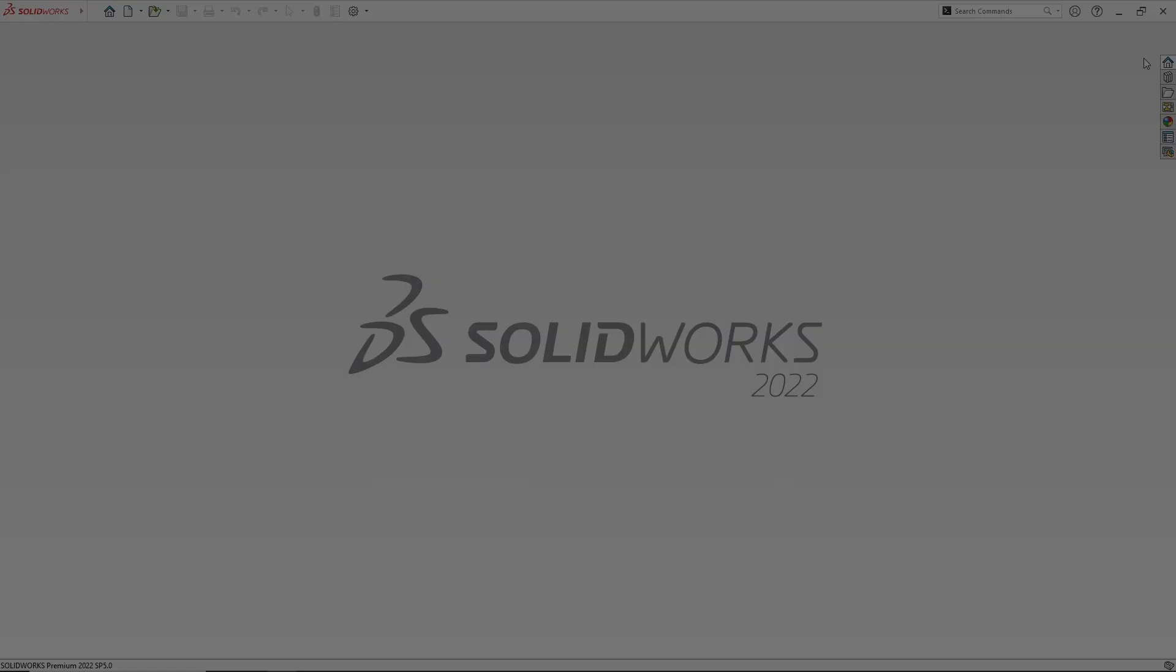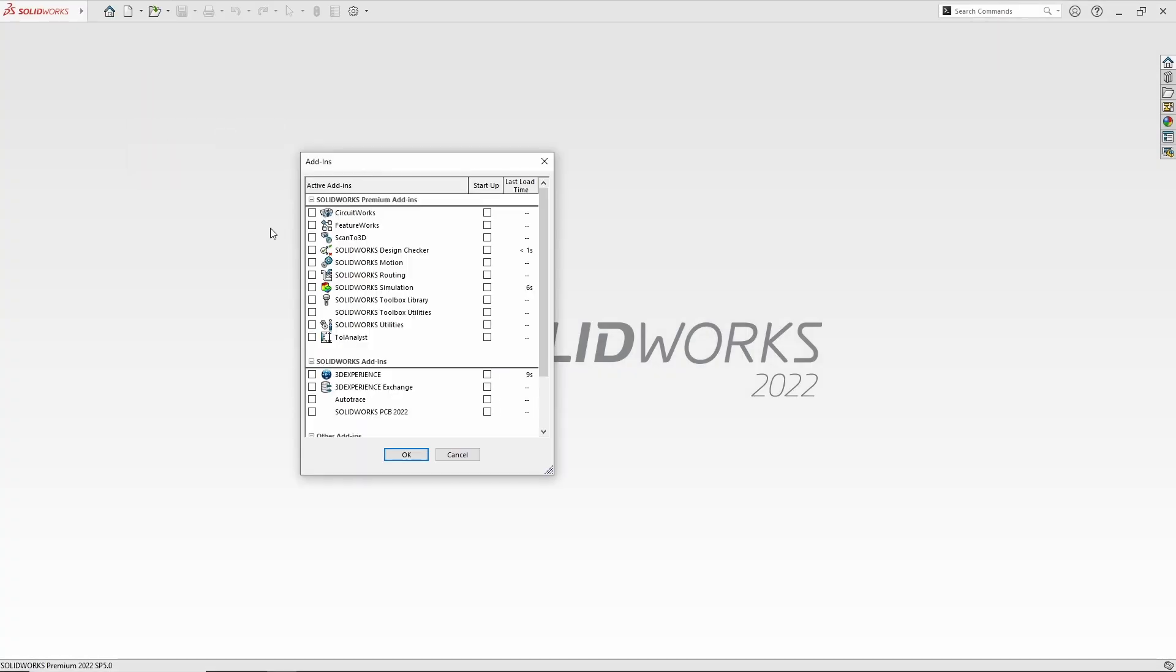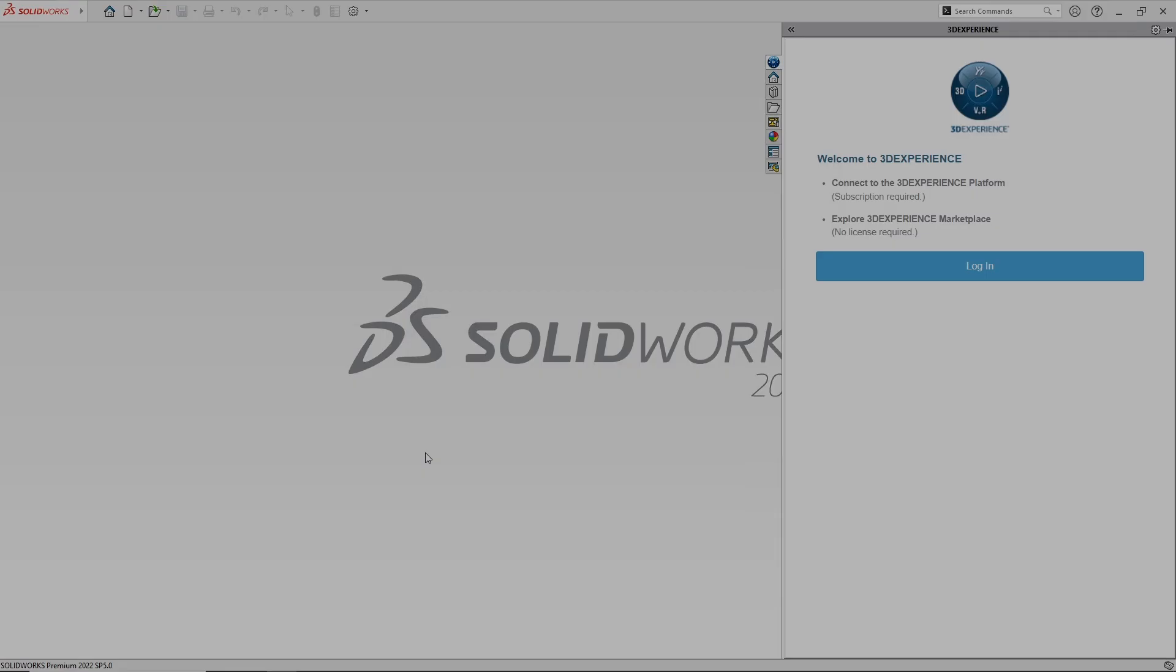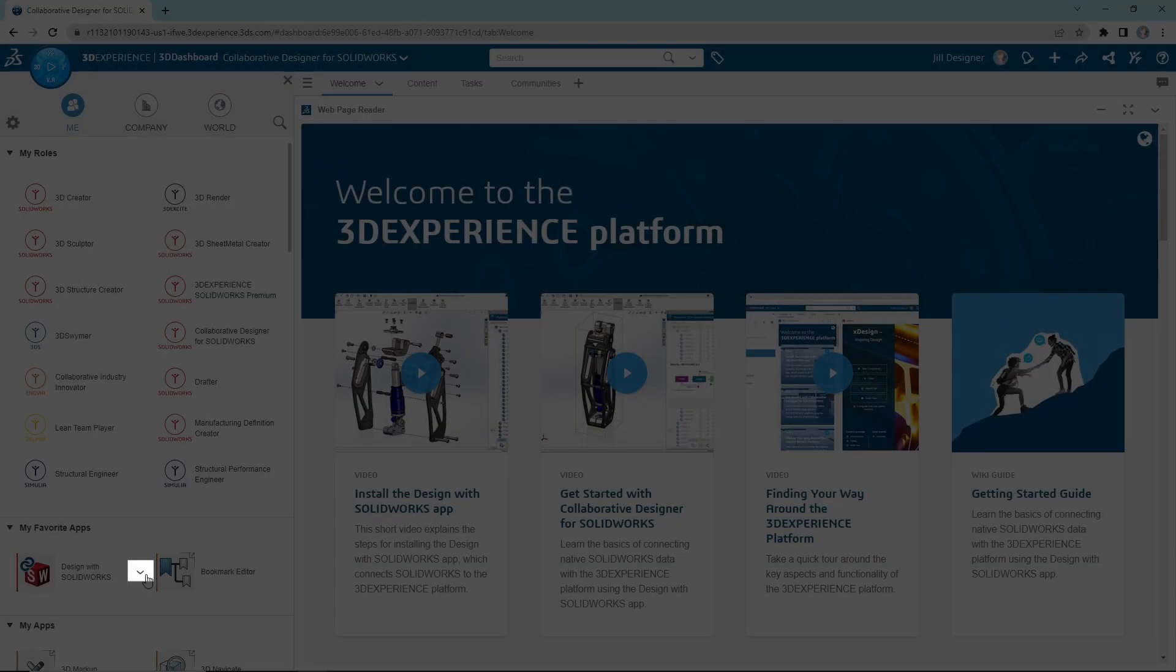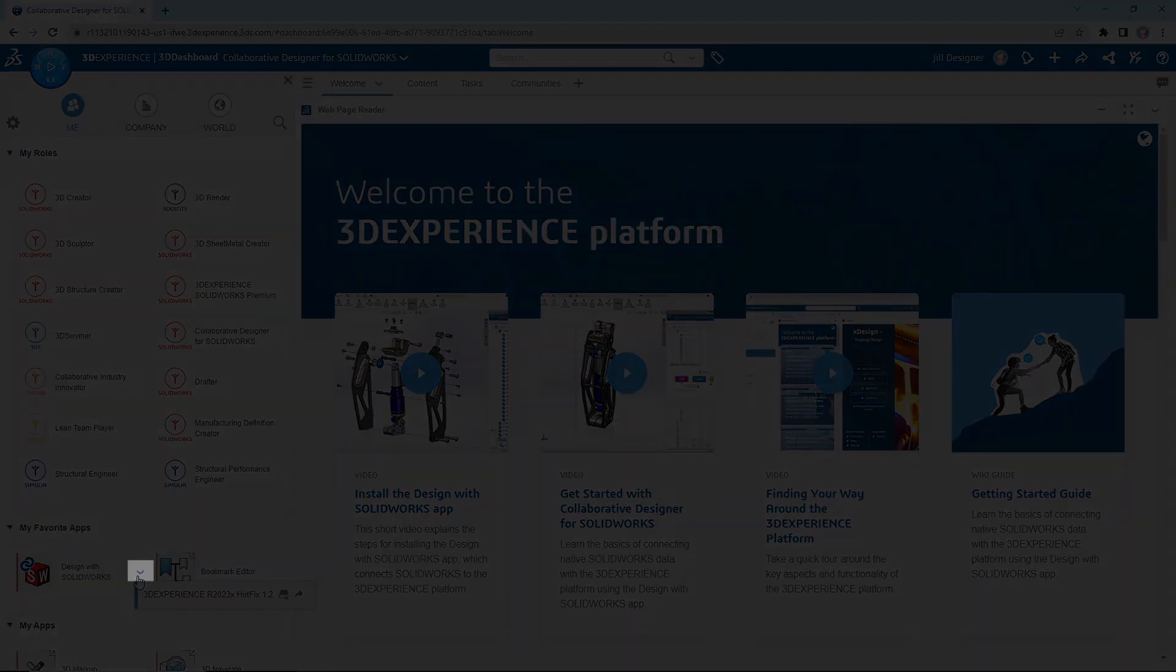If you do not see the 3DEXPERIENCE add-in after installing, go to Tools and then Add-ins to ensure it is activated. If you need to update in the future, you can use the drop-down arrow next to the Design with SOLIDWORKS app to launch the update.